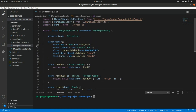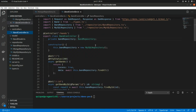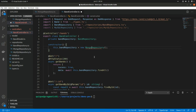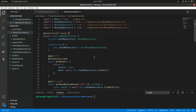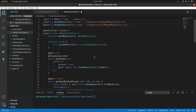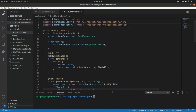Now we'll use this new repository from the controller. We replace the MySQLRepository instantiation with MongoRepository and remove the MySQL import.